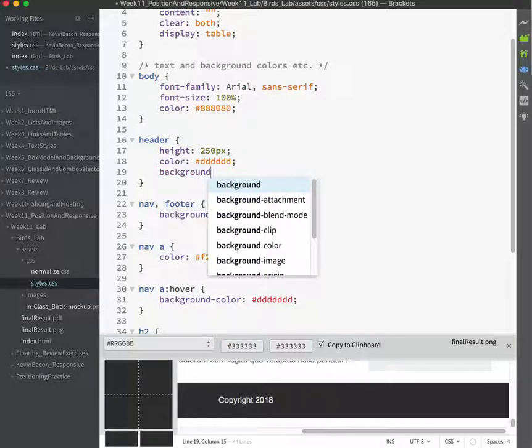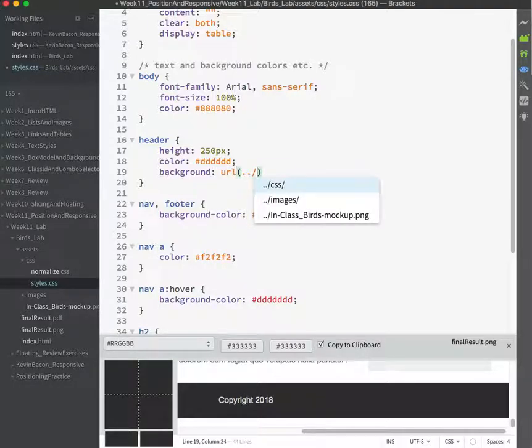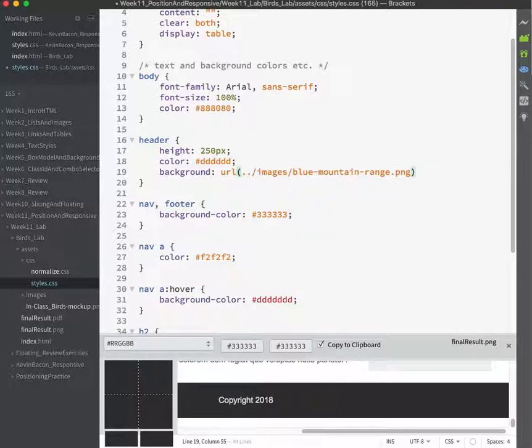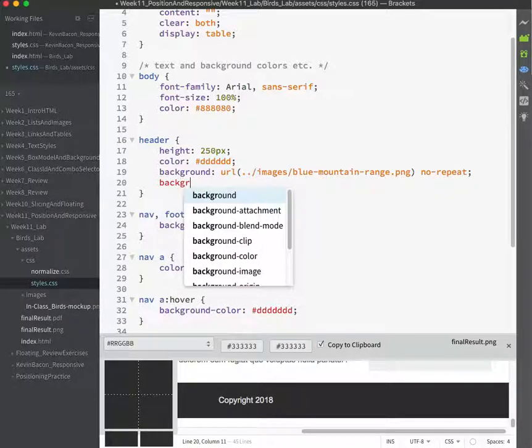Background. Maybe I'll use the background shortcut. Go back into the images folder and let's pick up that mountain range. It's not repeating. I don't think there's anything special going on with it otherwise. And let's set the background size to cover.